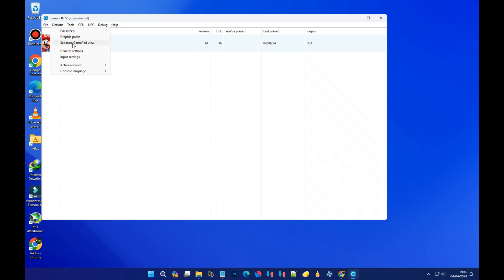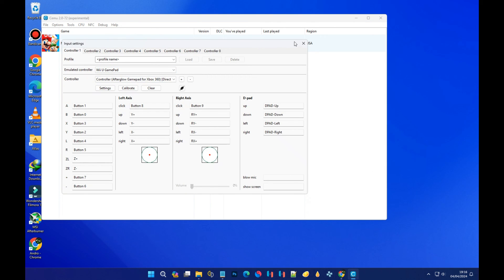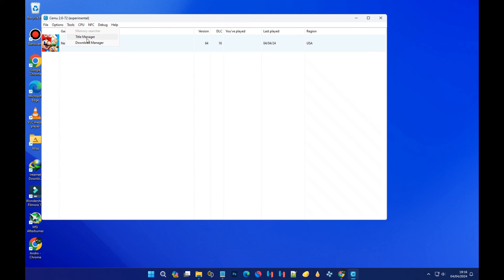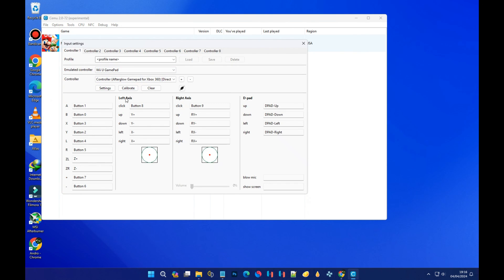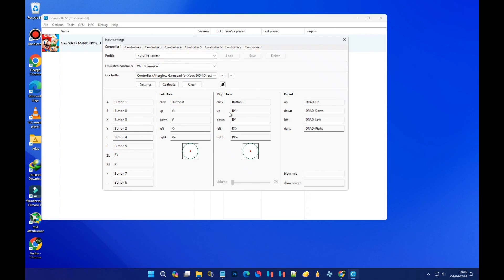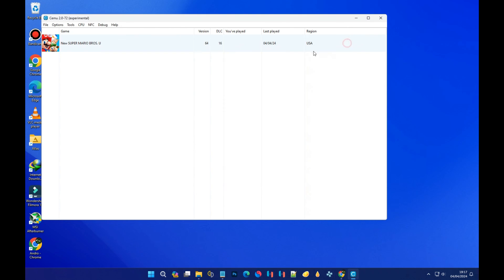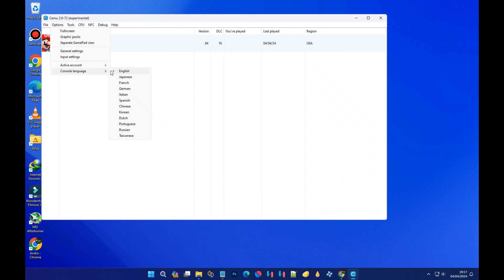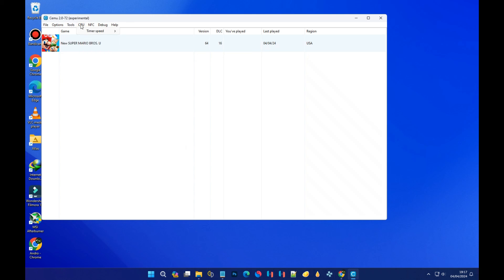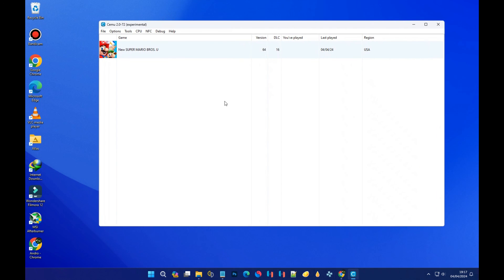If you think your controller settings are not well configured, you can go to Options, select 'Input Settings,' and that will give you access to the controller setup again. You can also change the language of the emulator to any language of your choice. That's all for today — please make sure you subscribe to my channel.